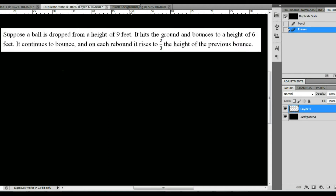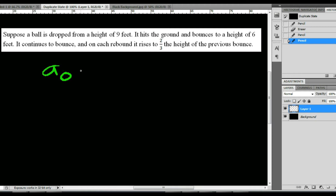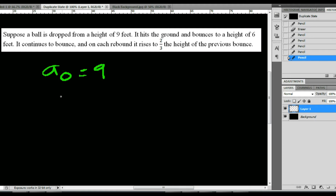Suppose a ball is dropped from a height of 9 feet. It hits the ground and bounces to a height of 6 feet. It continues to bounce, and on each rebound it rises to 2/3 of the height of the previous bounce. We want to write a recursive formula to match this situation, then use it to find the height of the ball after the fourth bounce.